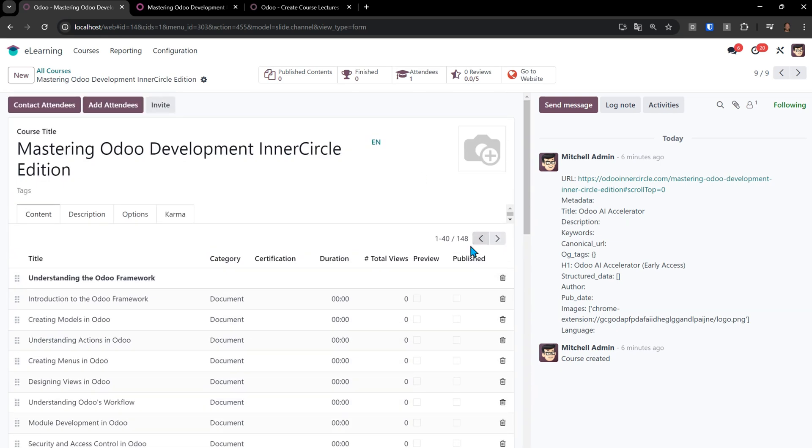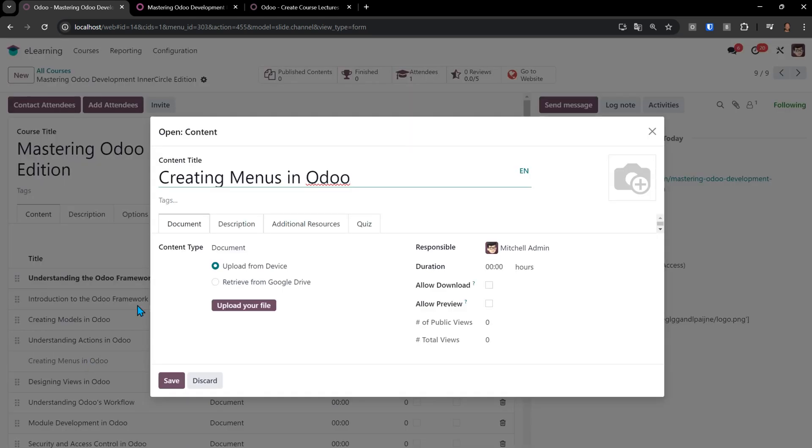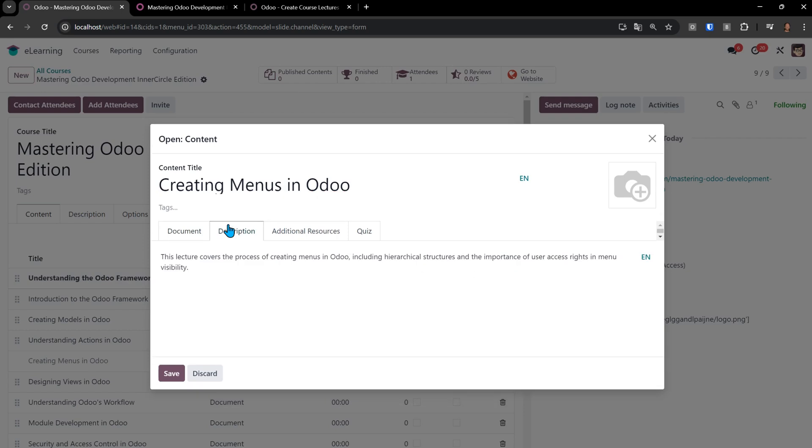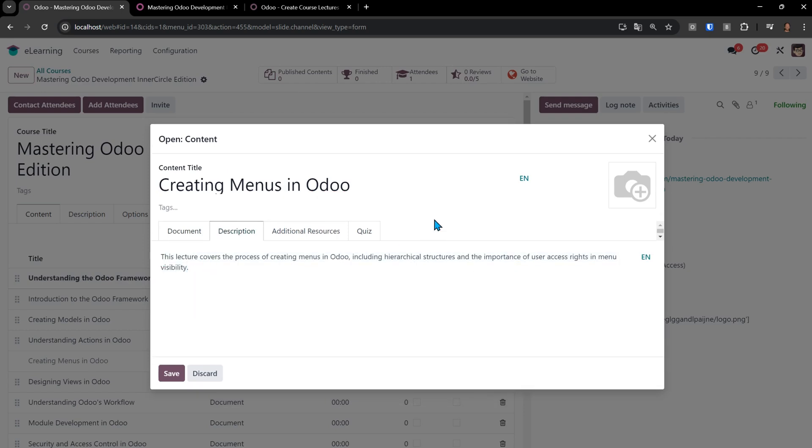We have 148 lectures that got created in just minutes. If we go to one of these, let's say go to creating menus in Odoo and look at the description, you'll see it's just a one-sentence description. That's okay because that's how we need to do it to break this down into parts so that the AI can really focus on one section at a time, one lecture at a time.